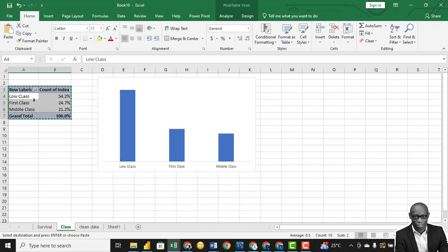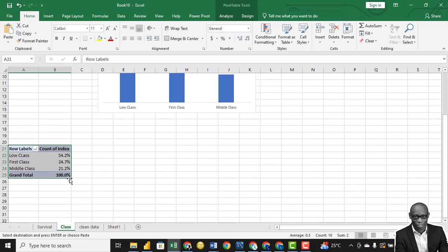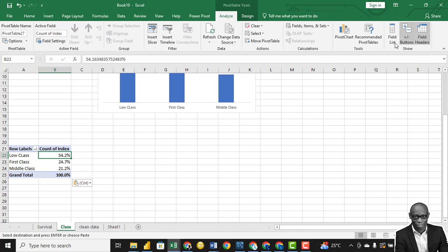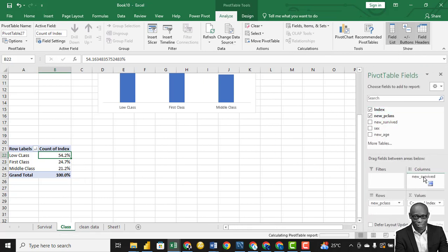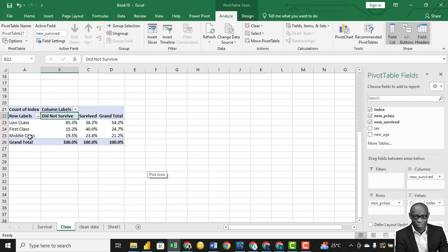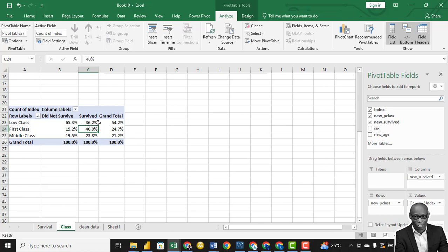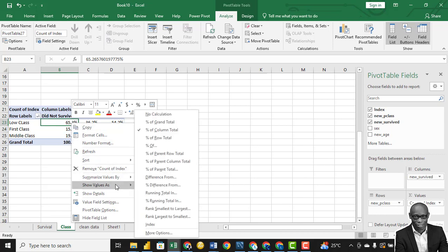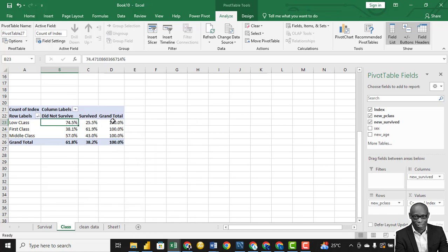We want to create another pivot — copy the existing one and paste it below. Click on it, go to Analyze, then Field List. We want to compare with survival, so drag survival to the column. Now we want to see the total for each class: in the low class, what percentage survived and what percentage did not survive, with the row totaling 100%. Click on it and summarize as a percentage of row total, not column total.